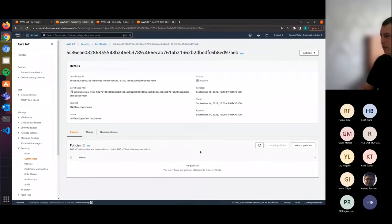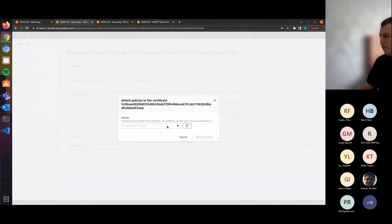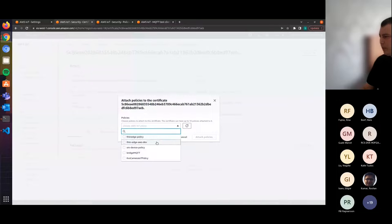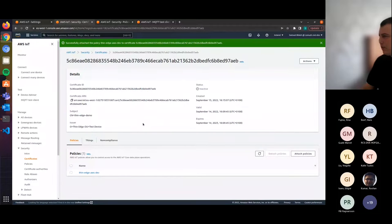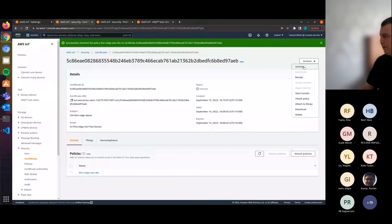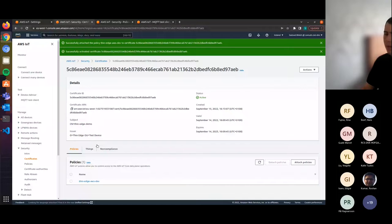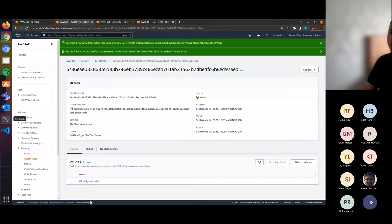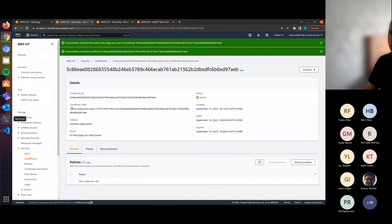If we head back over to the certificate, we want to attach a policy to the certificate. We select our policy here and attach the policy. The next thing is we want to activate the certificate from this drop-down at the top here, the actions drop-down. For this demo, we have CollectD running in the background, collecting metrics on CPU and memory usage. This data is then published over a local topic in JSON format, grouped using the existing CollectD mapper and forwarded onto AWS.